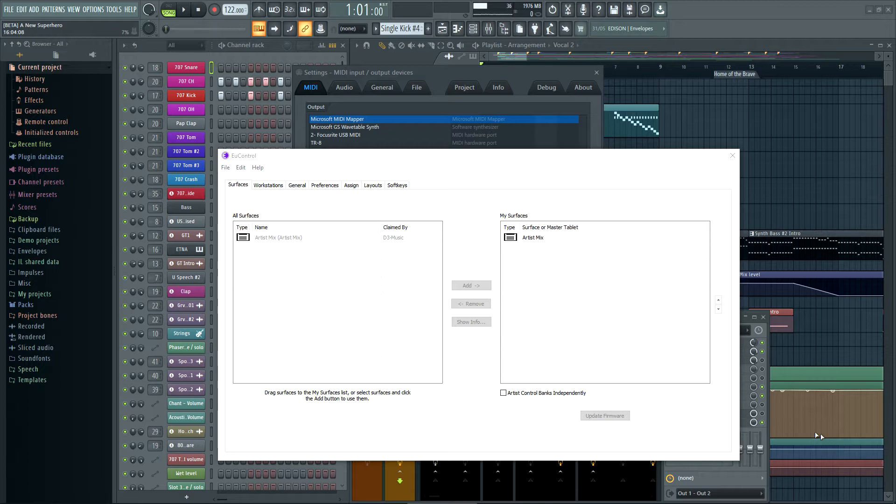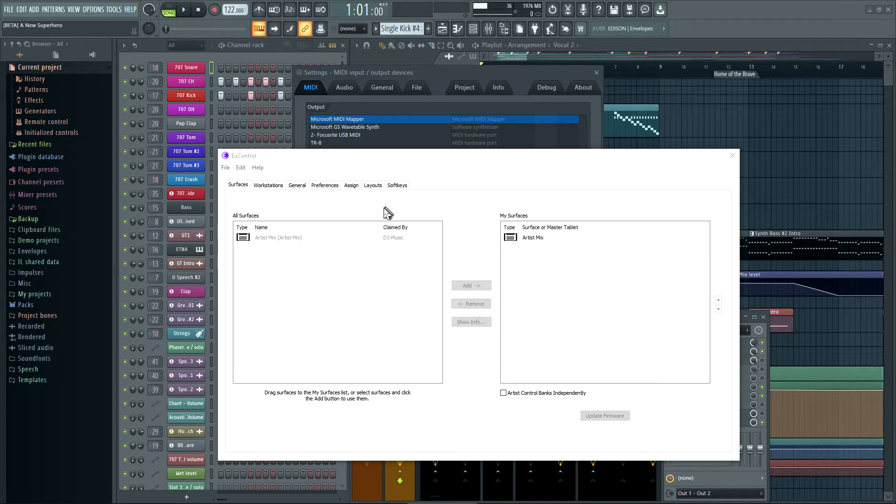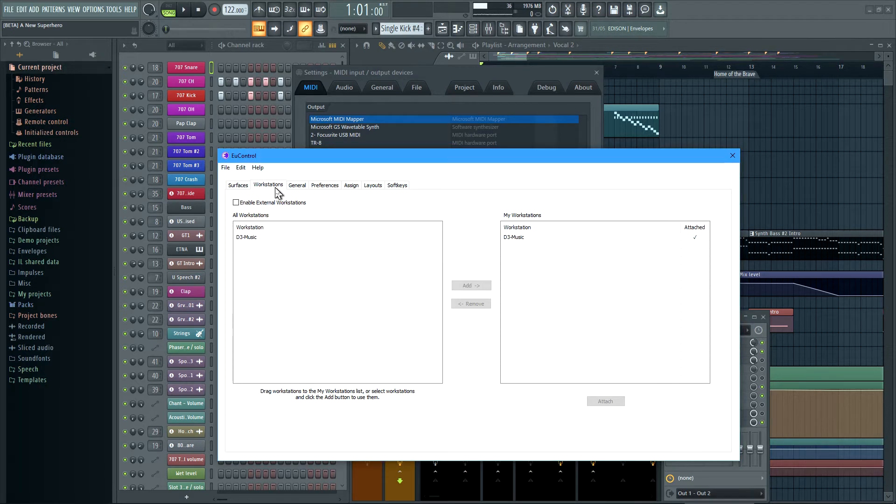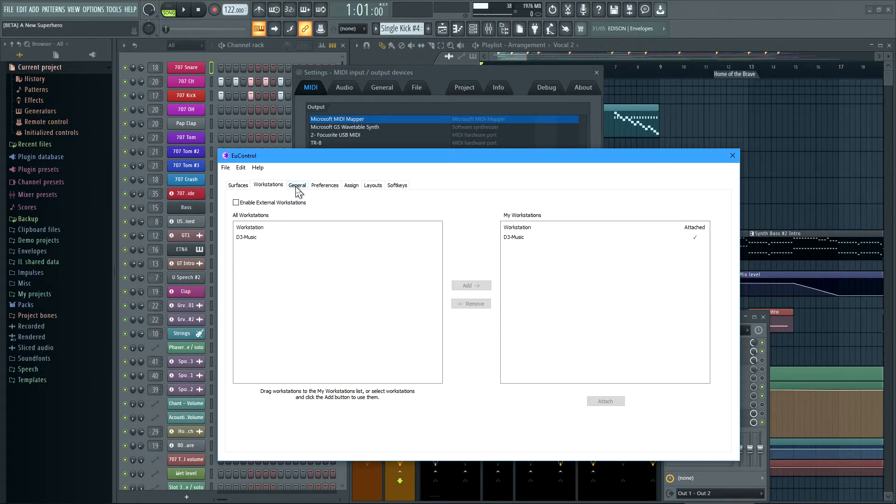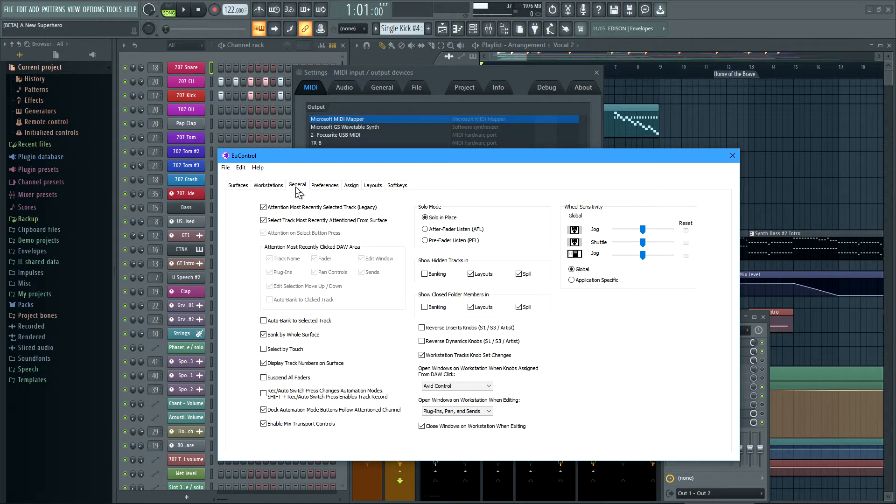I'm just going to quickly go through this software, which is the control software for the control surface. I'm not going to go into detail. I just wanted to quickly show you that's my workstation which is recognized, so it's communicating between the two.